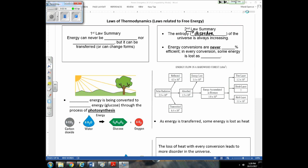In the universe, there's always an increase in disorder over time. Every time we convert energy from one form to the next, some of that energy is released into the universe to increase disorder — so energy conversions are never 100% efficient. In every energy conversion, some energy is lost to the universe as heat, and that loss of heat with every conversion leads to more disorder in the universe.